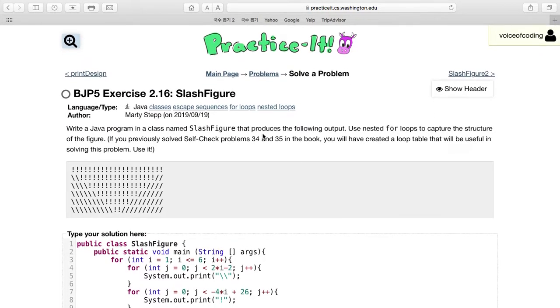Hi, this is Voice of Calling, and today we'll be working on Practice-It problem 2.16 SlashFigure. The problem reads: write a Java program in a class named SlashFigure that produces the following output.